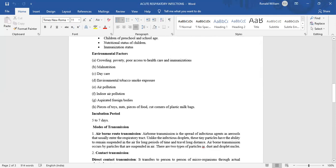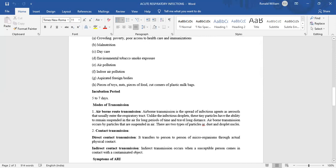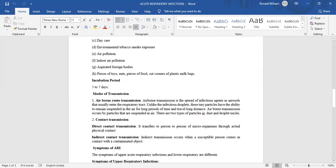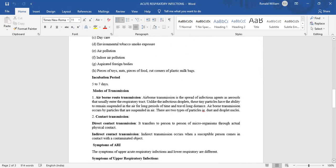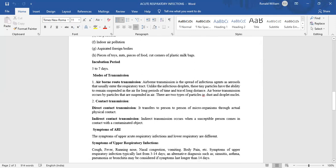Environmental factors include crowding, poverty, poor access to health care and immunization, malnutrition, daycare, environmental tobacco smoke exposure, air pollution, indoor air pollution, and aspirated foreign bodies like pieces of toys, nuts, pieces of food, and cut corners of plastic milk bags.